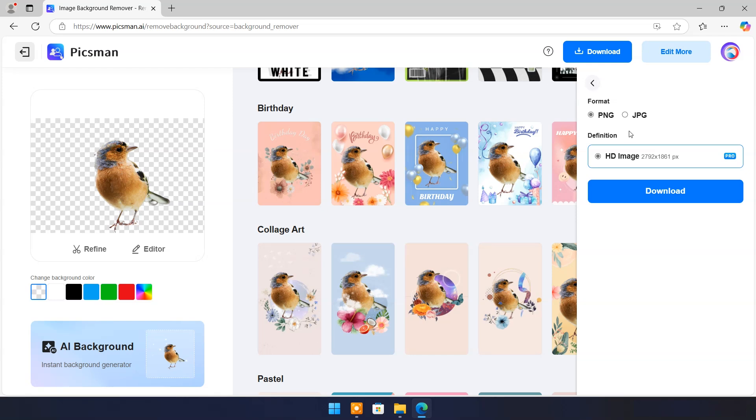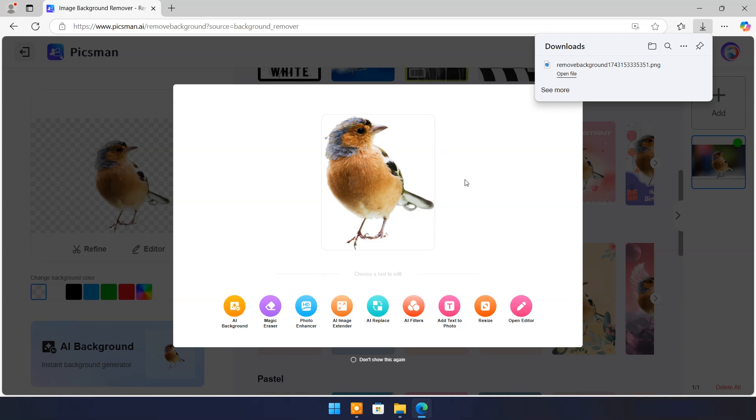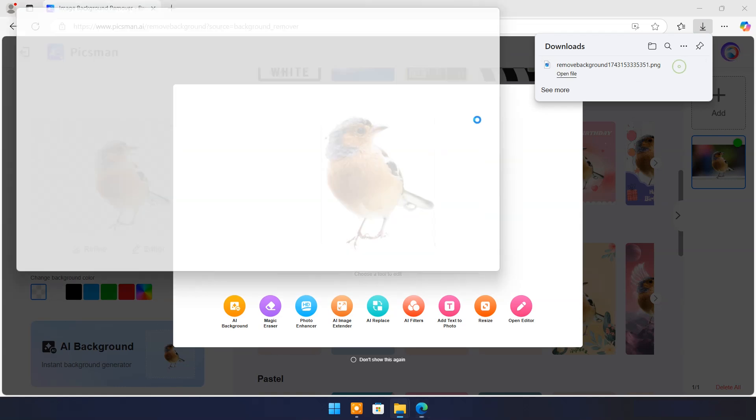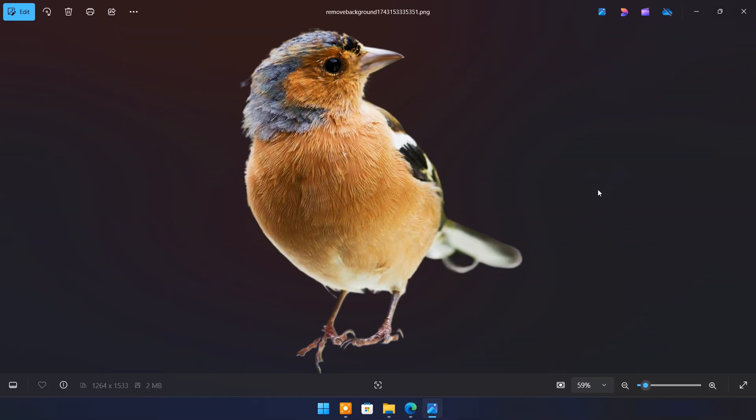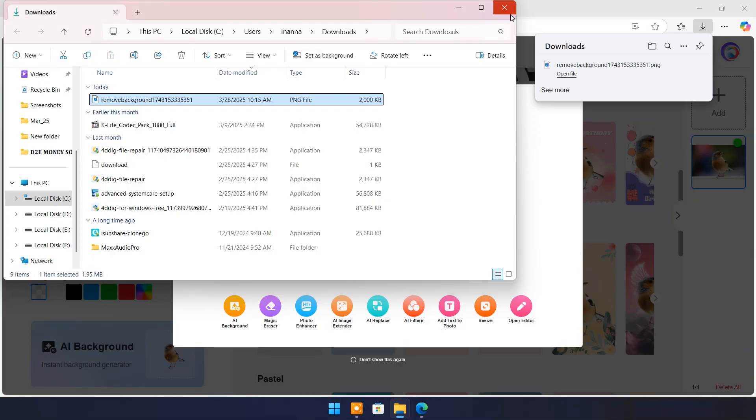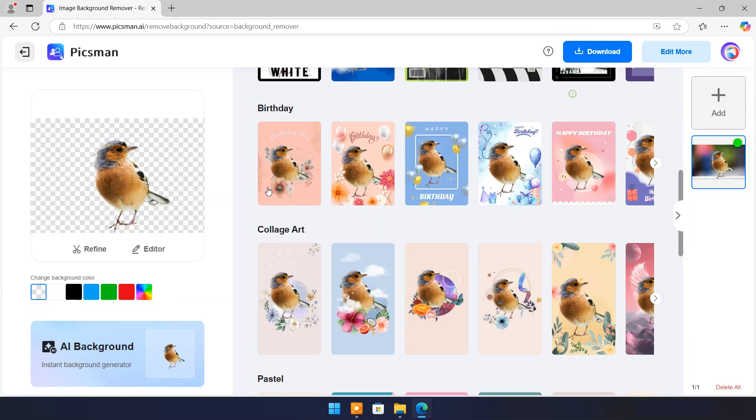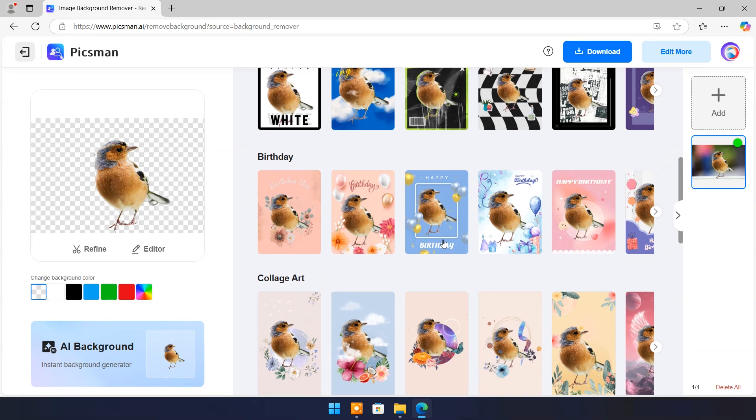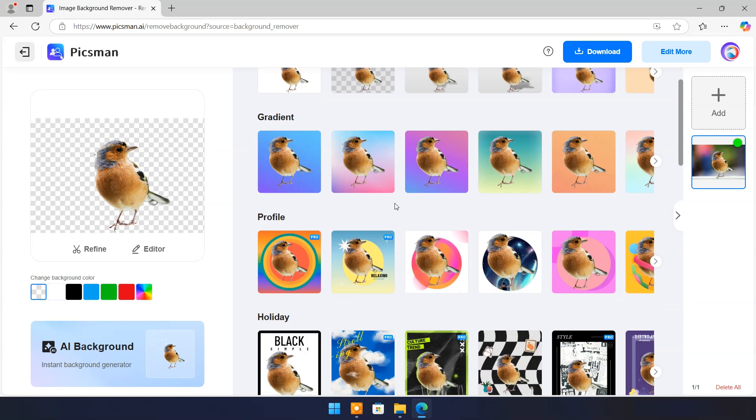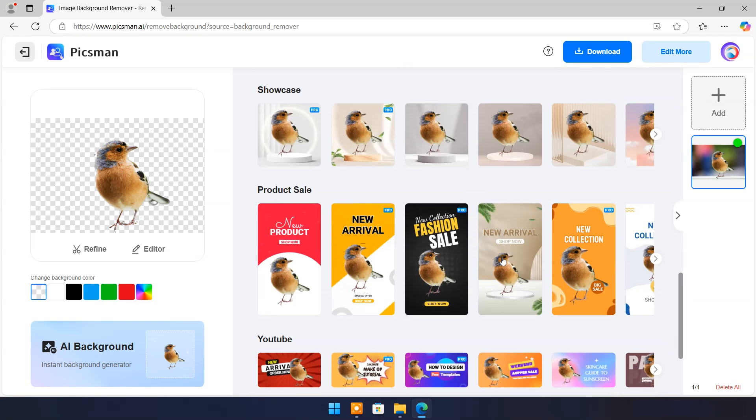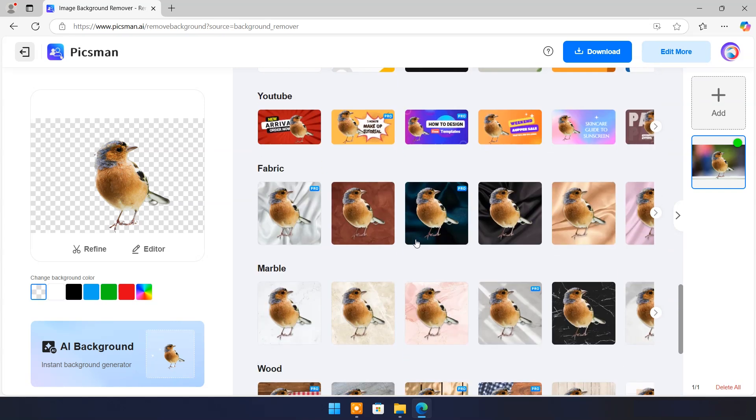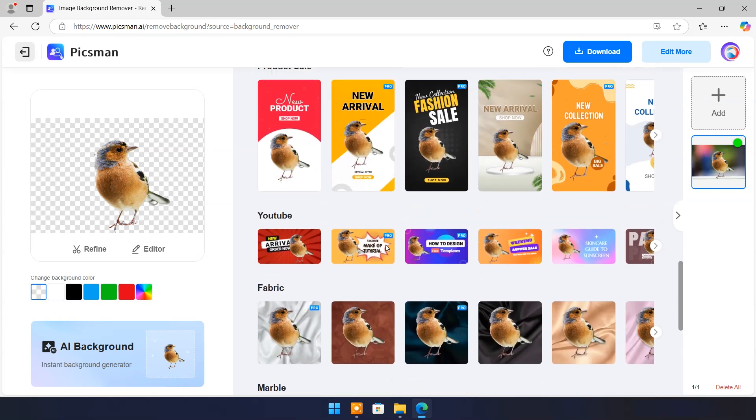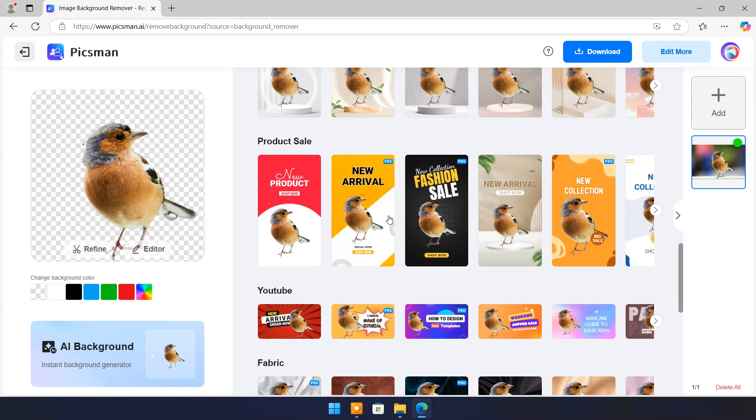You can download it with transparent background in PNG format. You also have option to add new background here. Here various backgrounds available in different categories.